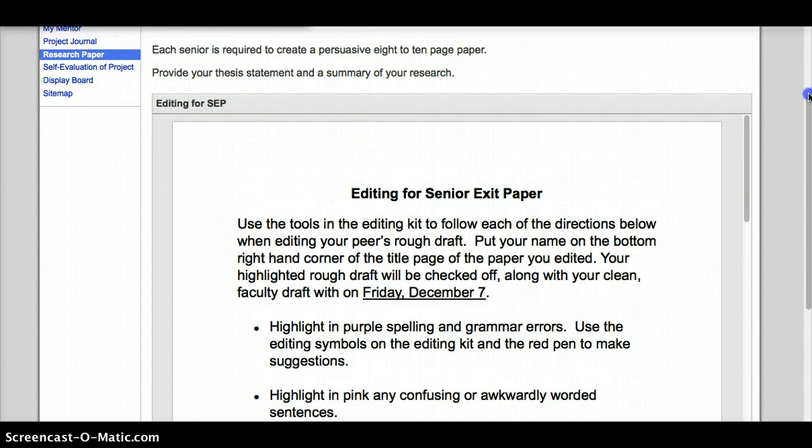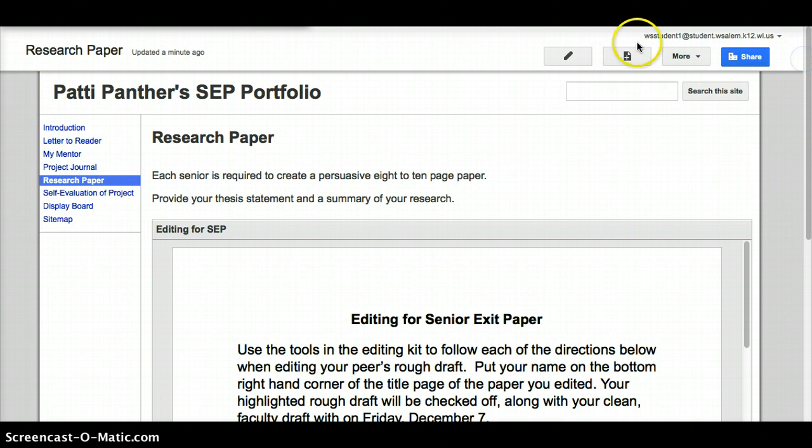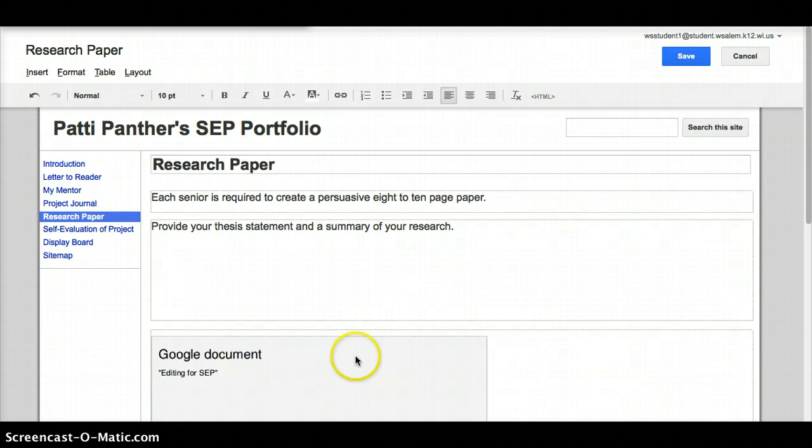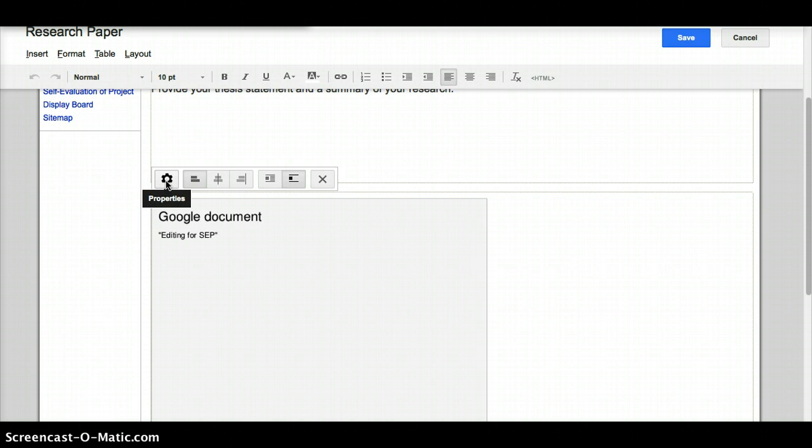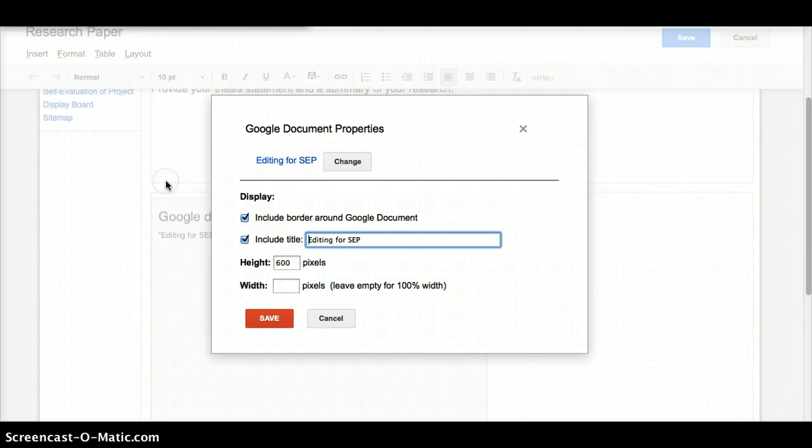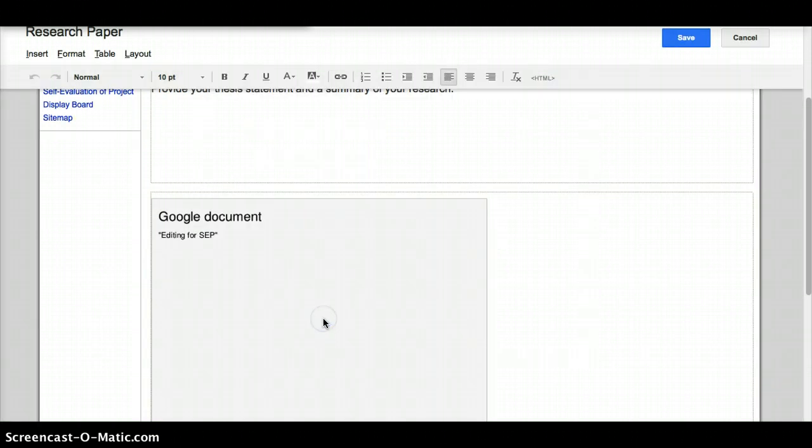Now if for some reason something you chose you don't like it and you want to go back and change it a little bit, if I go back to edit my page, the paper is now this box again. And if I click on it, I get these little choices up here. The first one, this gear, also stands for properties. If I click on it, it goes right back to that box again, so I can say maybe I don't want the border on there or I wish I would have used a different title. That's how you can make those changes.